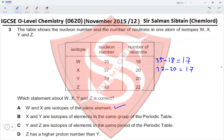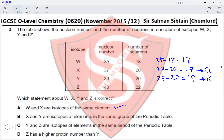Let's check option B: X and Y are isotopes of elements in the same group. X has 17 protons. For Y, 39 minus 20 gives 19 protons. With 17 protons this is chlorine — period 3, group 7 — and with 19 protons this is potassium — period 4, group 1. So this statement is incorrect.